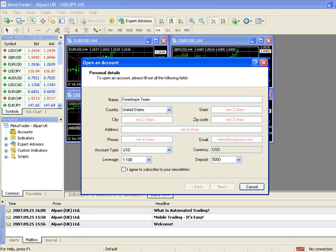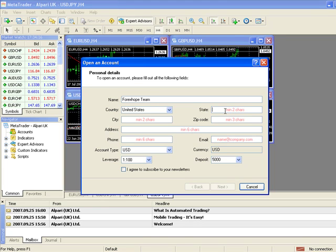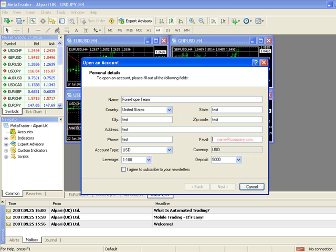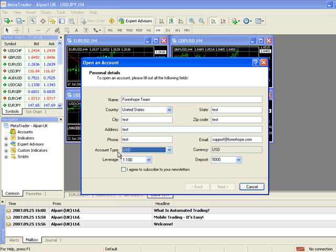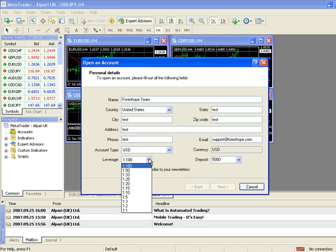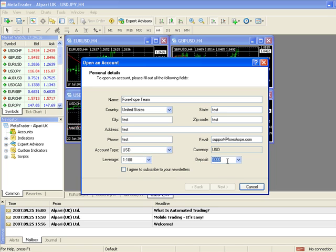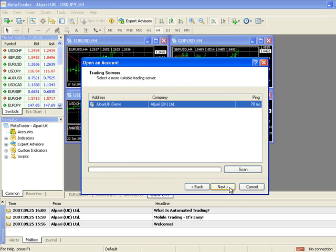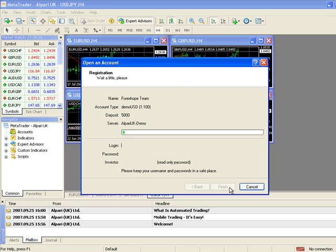So you need your name and your state and all the other details. For now, as this is a demonstration, we can do what we like. Once that is done, you have your email. You need to choose your account type, the leverage and the deposit amount. Click on next, next again and then finally finish.